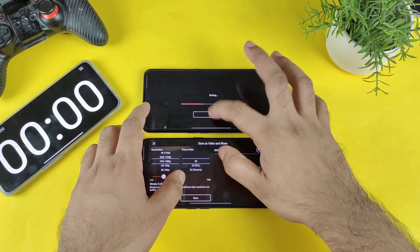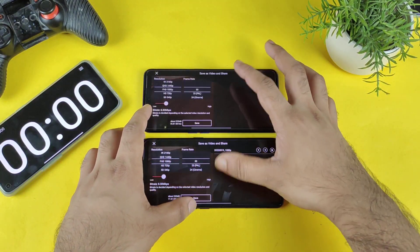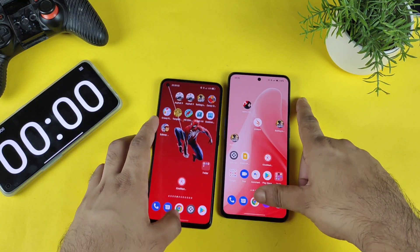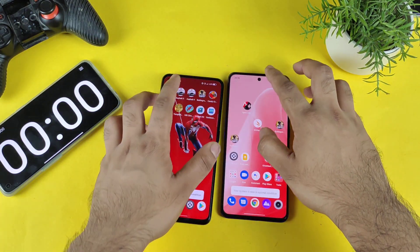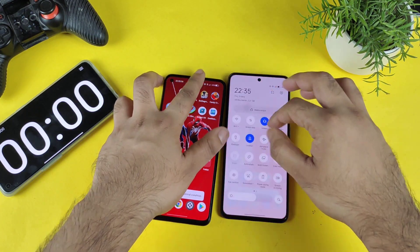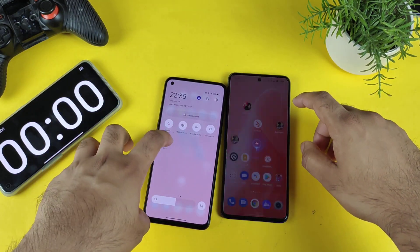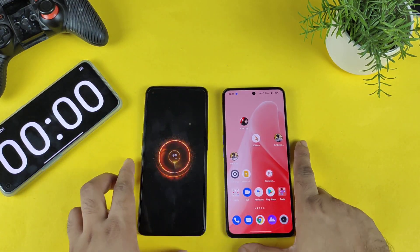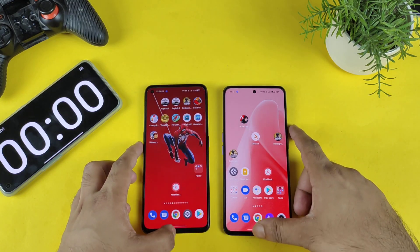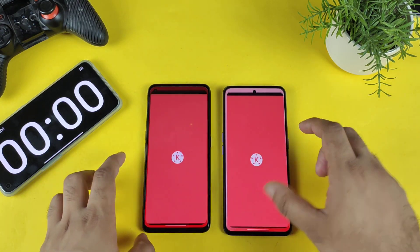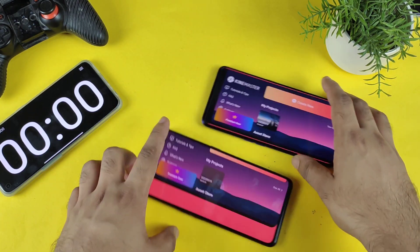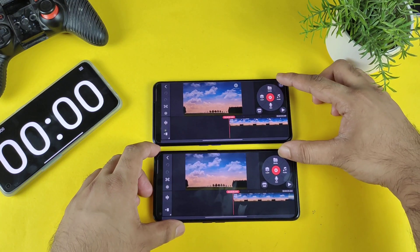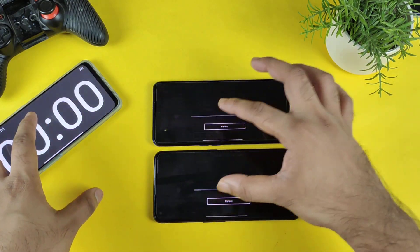You might be thinking: can we enable GT Mode and try again? Yes, let's use GT Mode. GT Mode has been turned on successfully. Now let me open the KineMaster video rendering application, load the same video, go to export, and click at the same time on both phones.